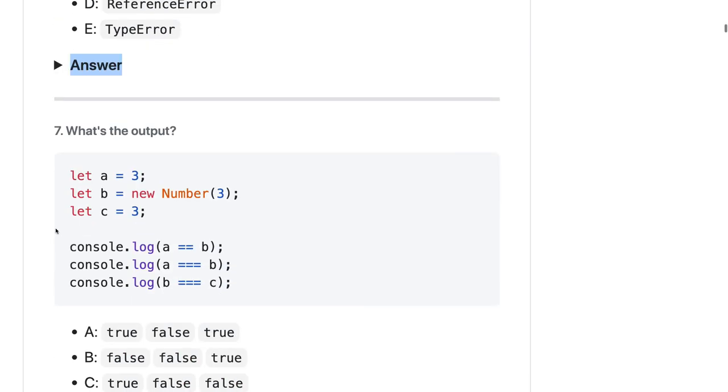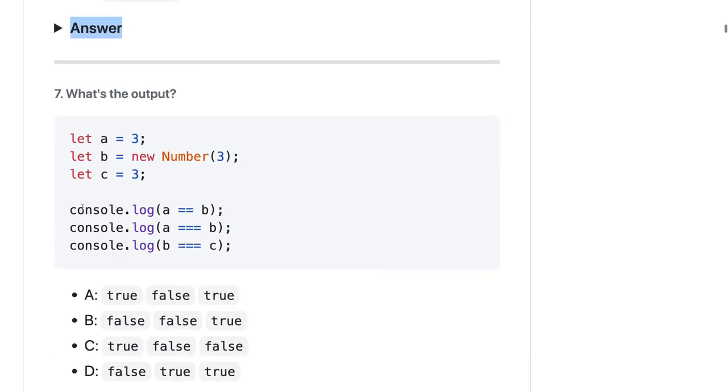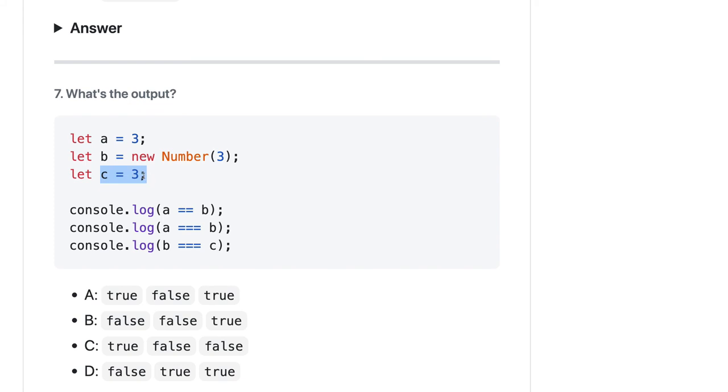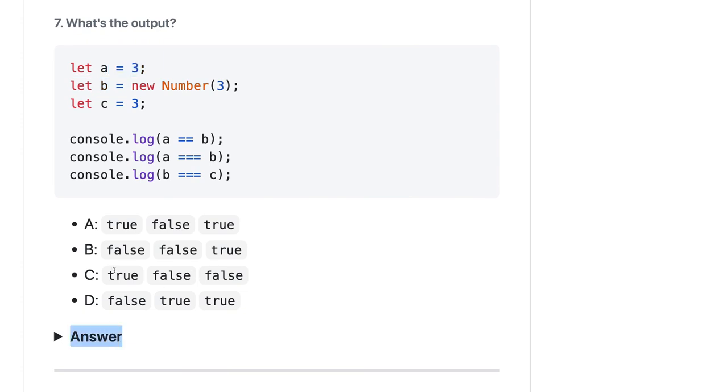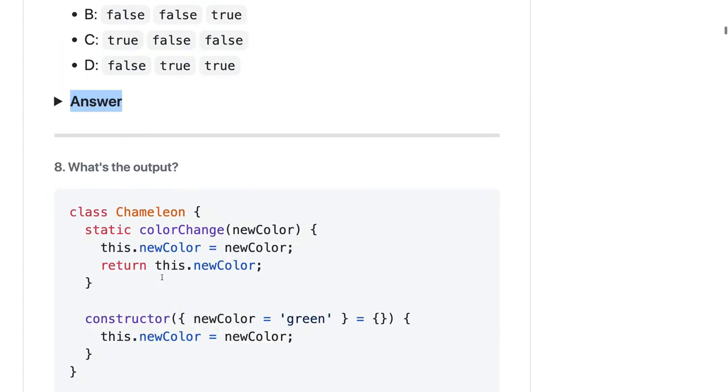What will be the output of this? Here a is a number and b is also a number object, and c is a number. So a double equals b is fine, but a triple equals b is not fine, and b triple equals to c is also not fine. So a double equals b should be true, so it should be true false false.